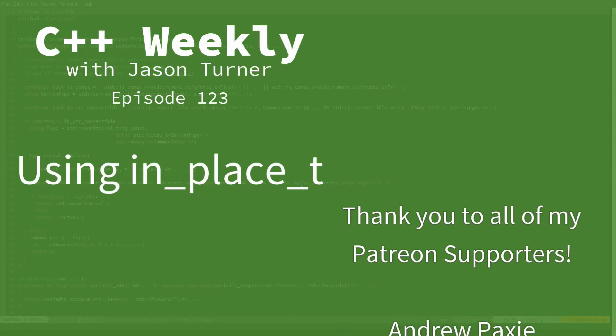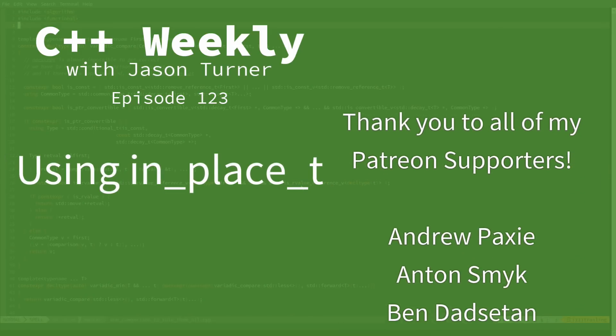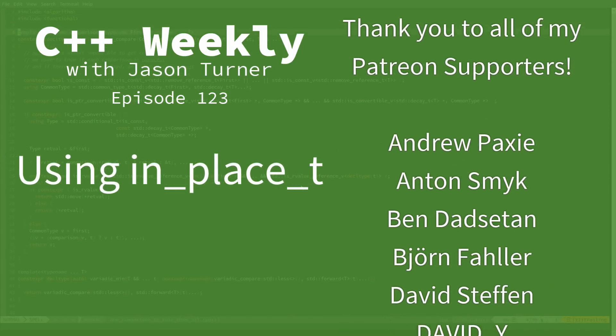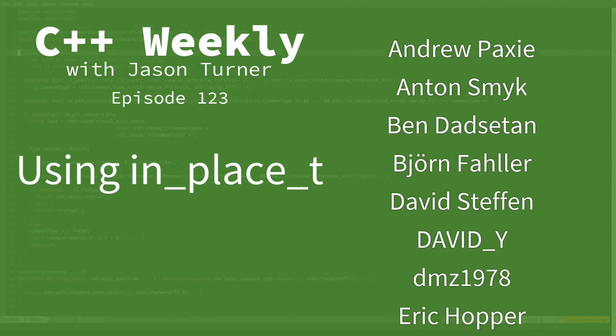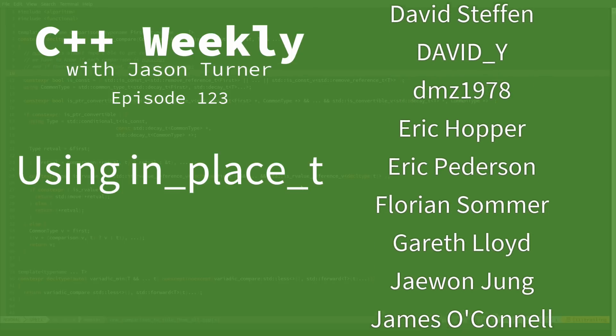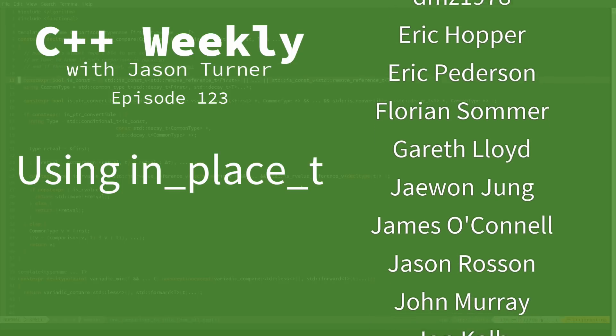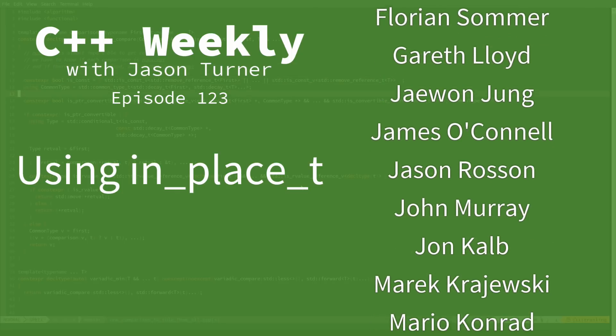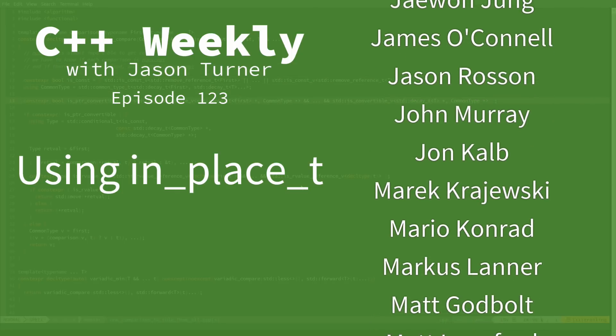Hello and welcome to C++ Weekly. I'm your host, Jason Turner. I'm available for code reviews, contracting, and on-site training.